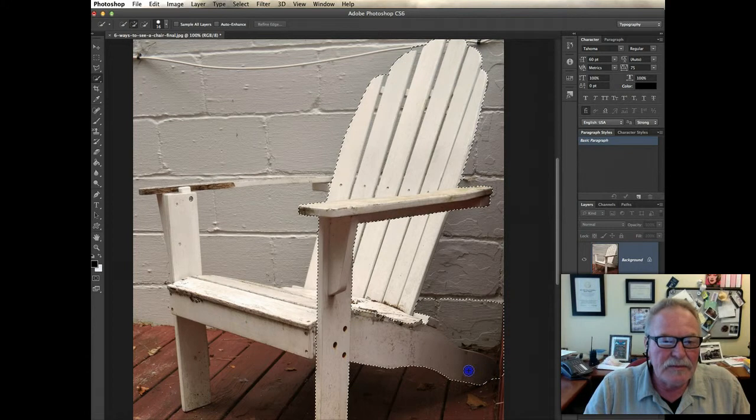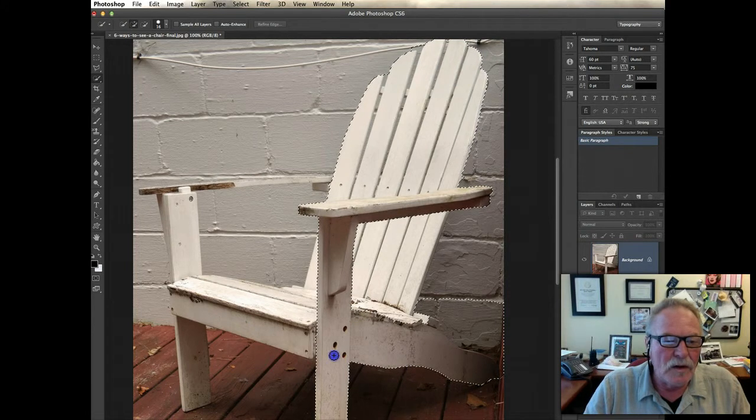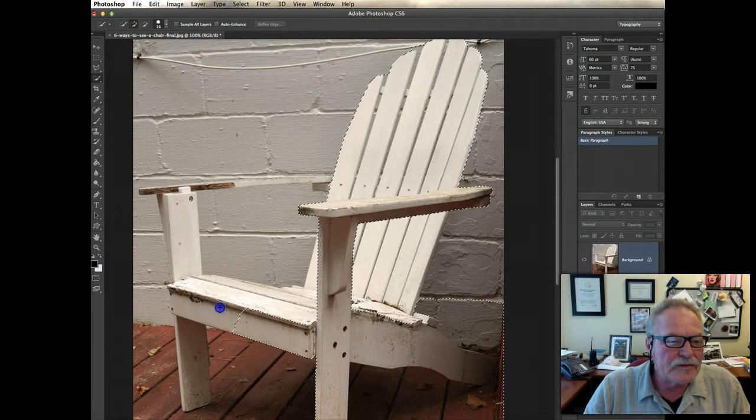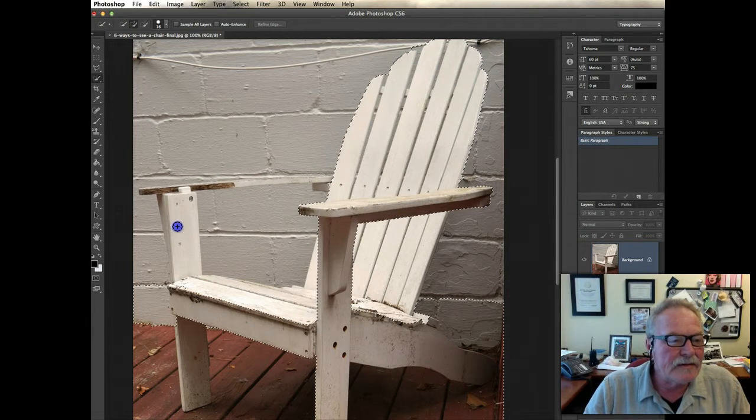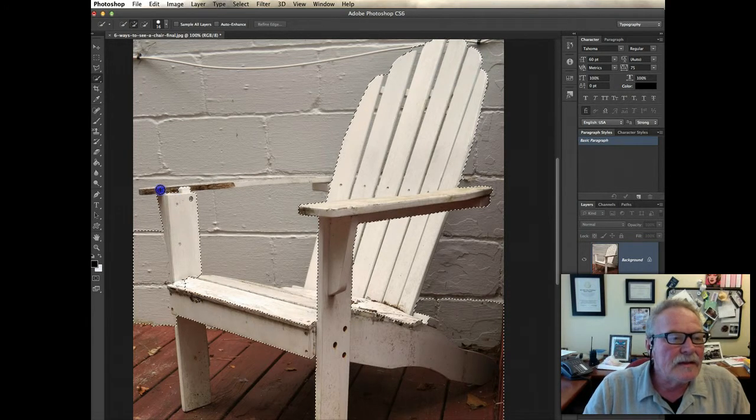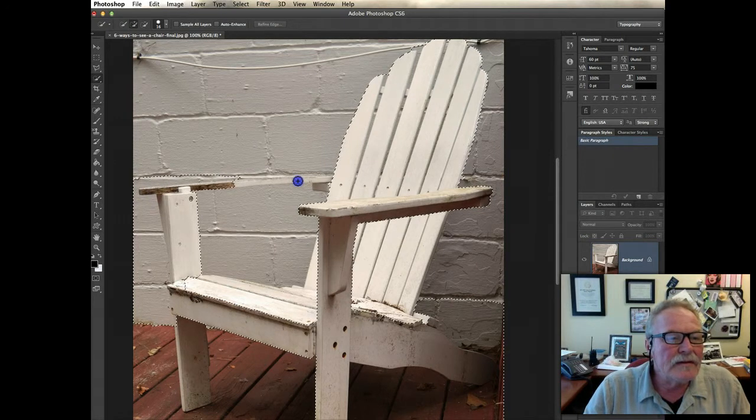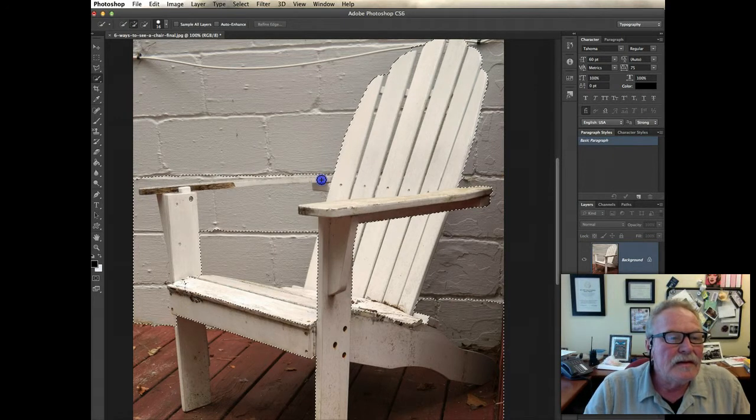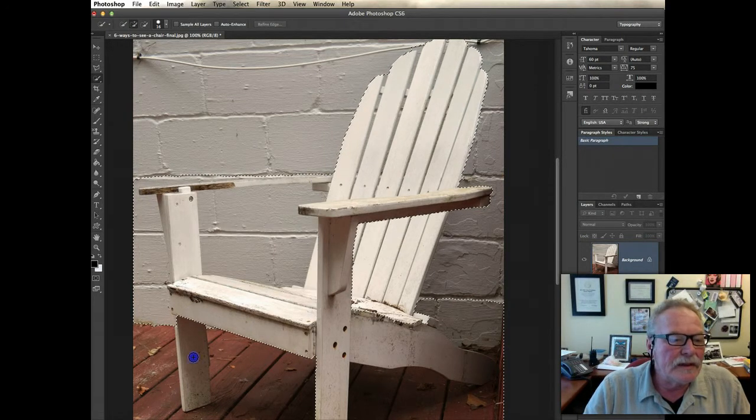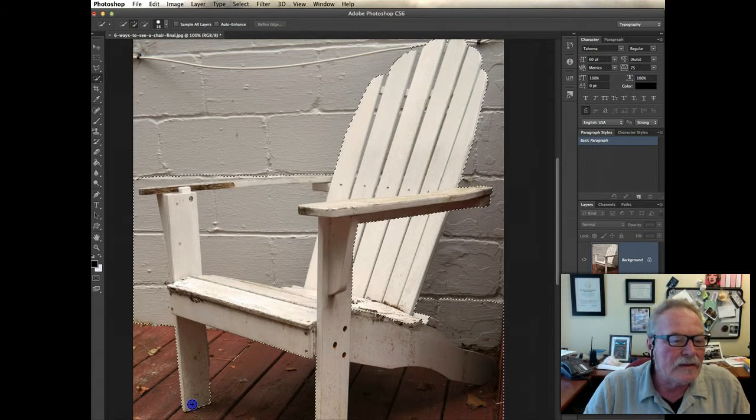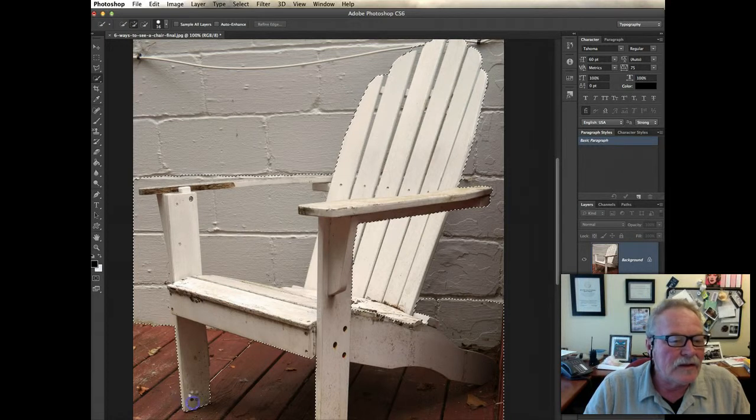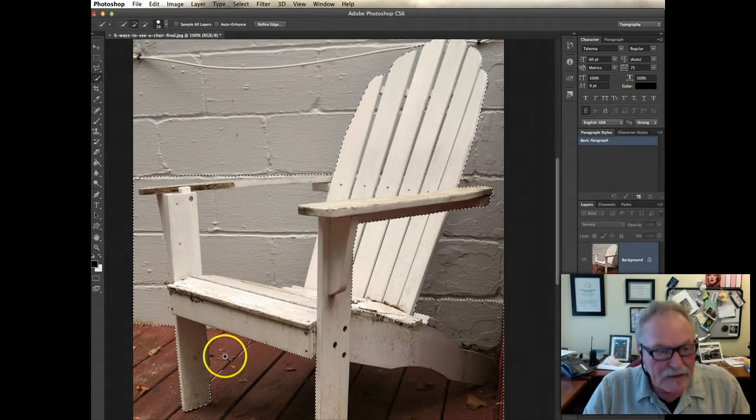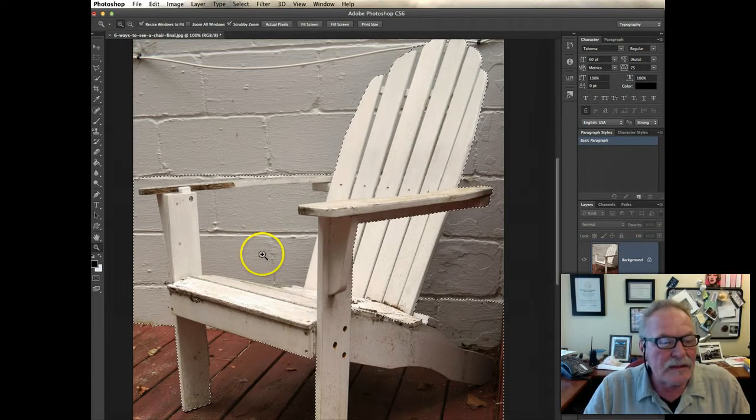Here, oops, got a little bit of wall, but we'll try to straighten that out later. A little bit of wall there, there we go, and we want to get this chair here. So now I've got a pretty good selection.